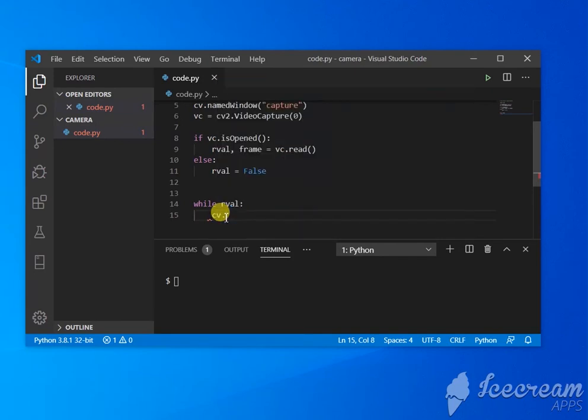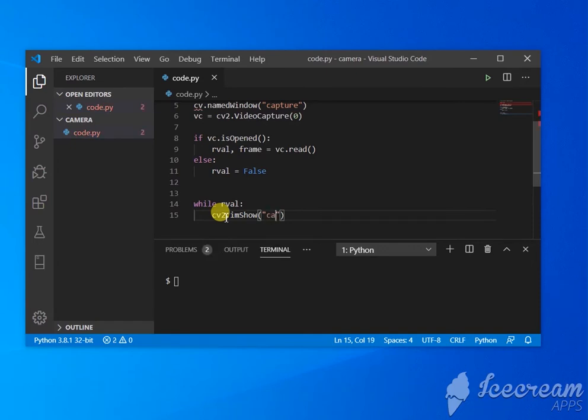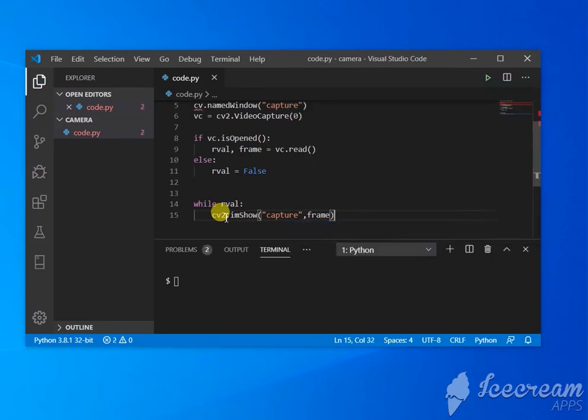So we have cv2.imshow, and this is also an inbuilt method. Just write the name of the window and put the frame, because we're going to show the frame.